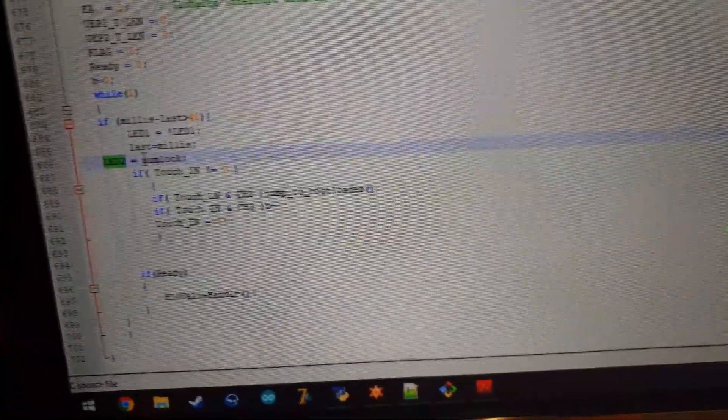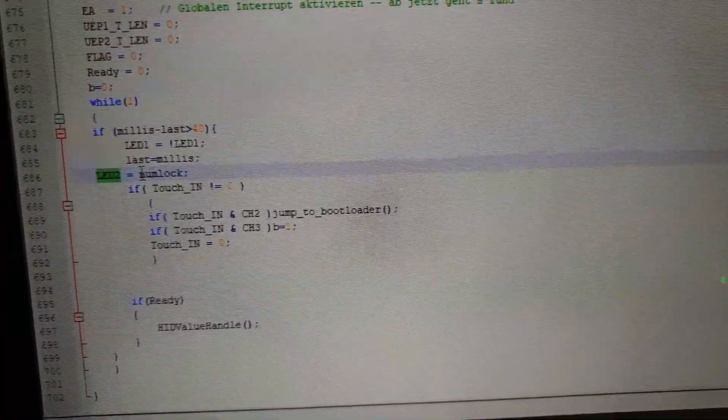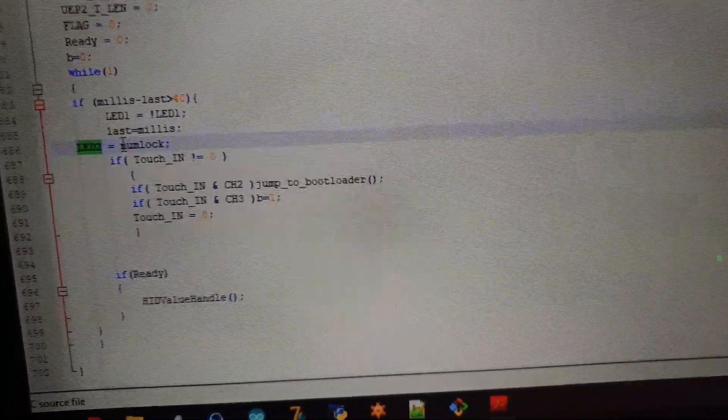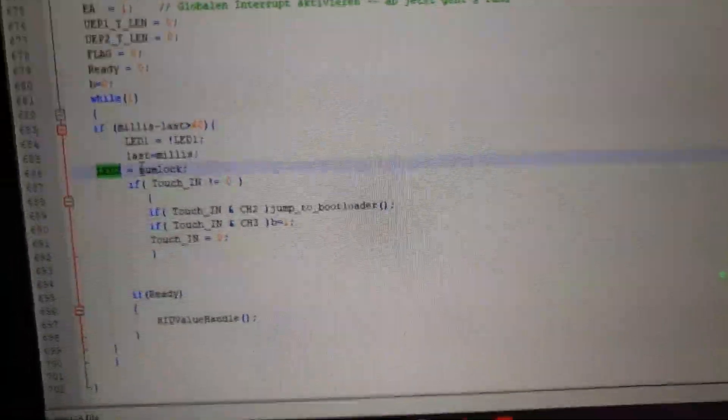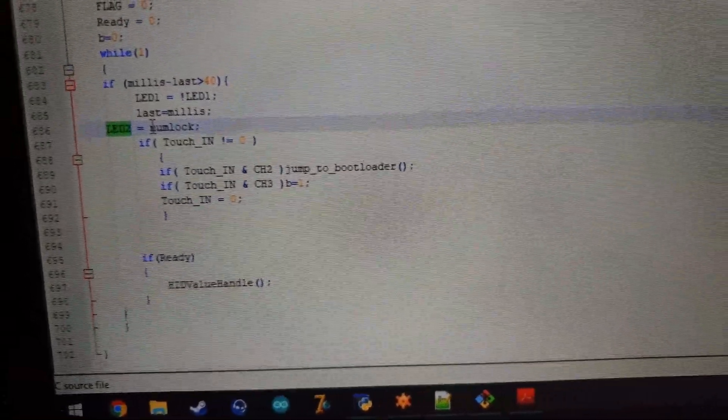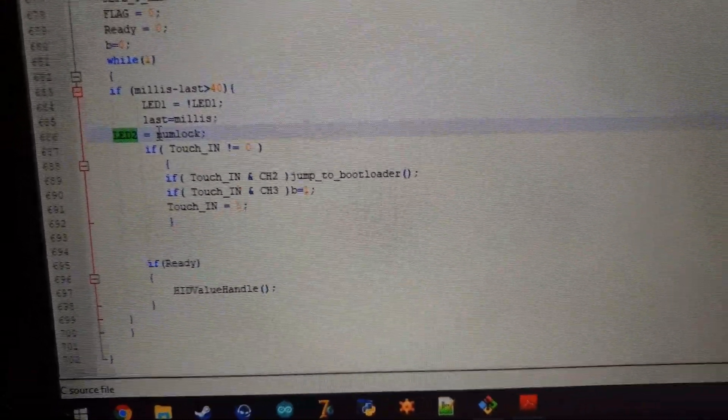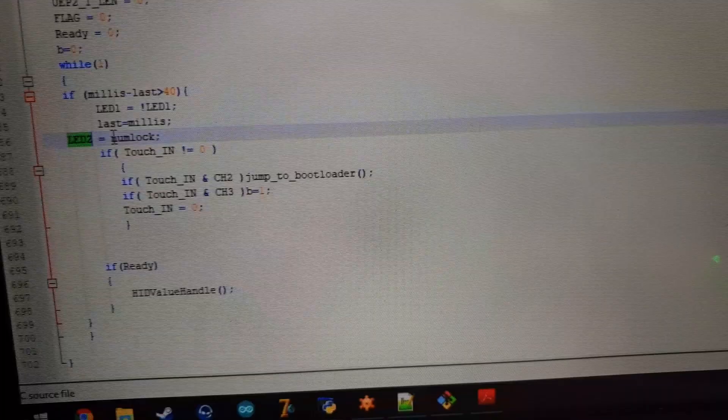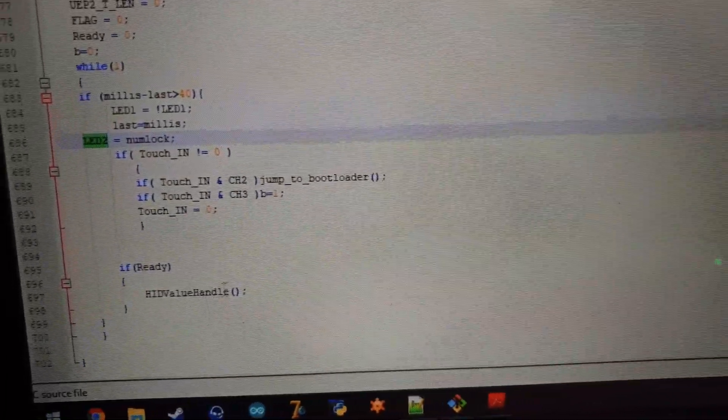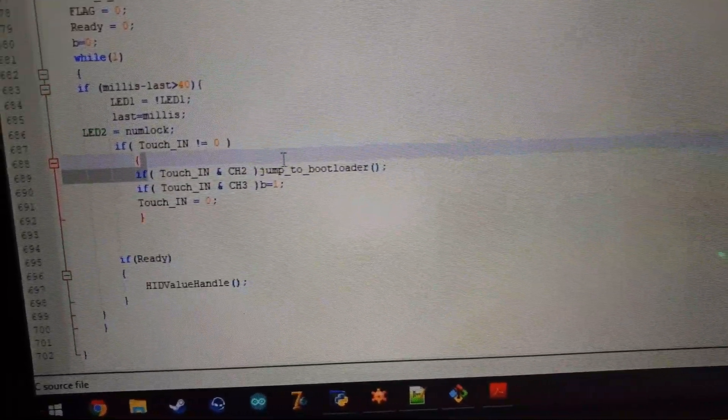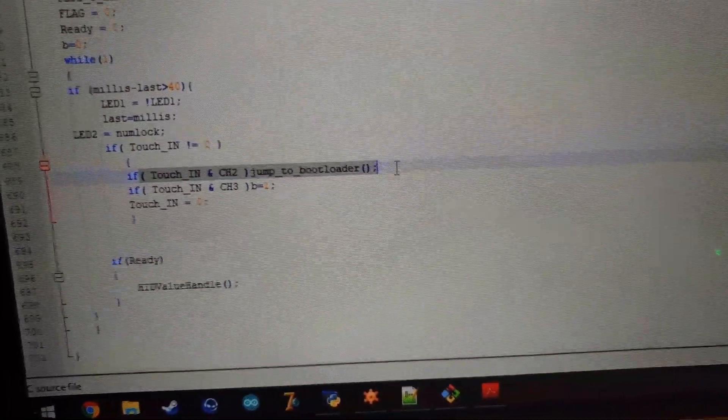Then we have an if statement to the touch input. That is also set via an interrupt.